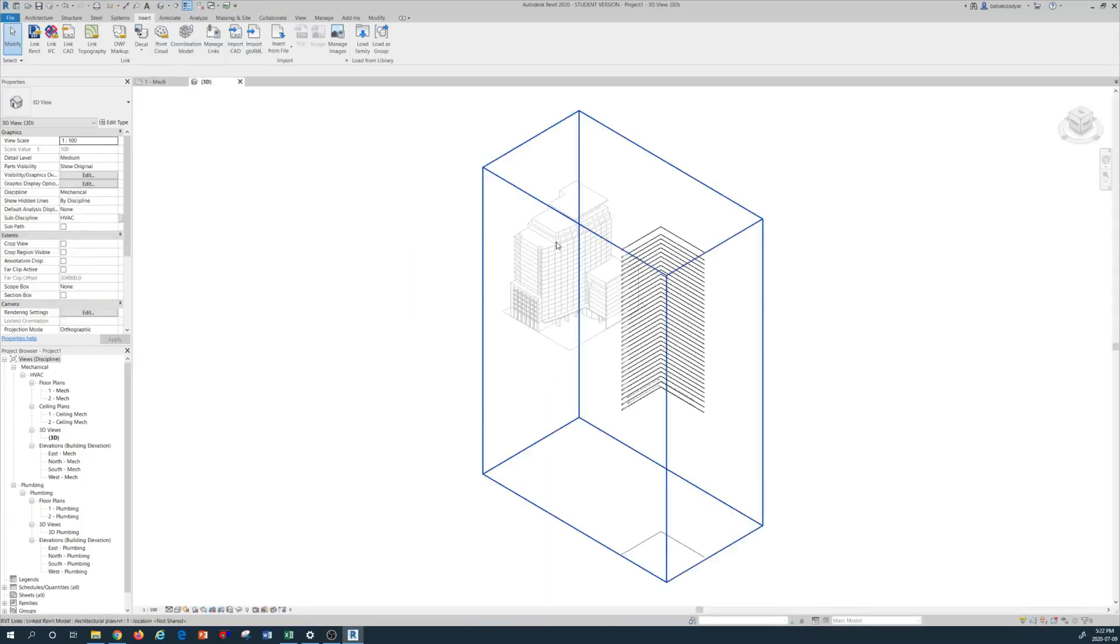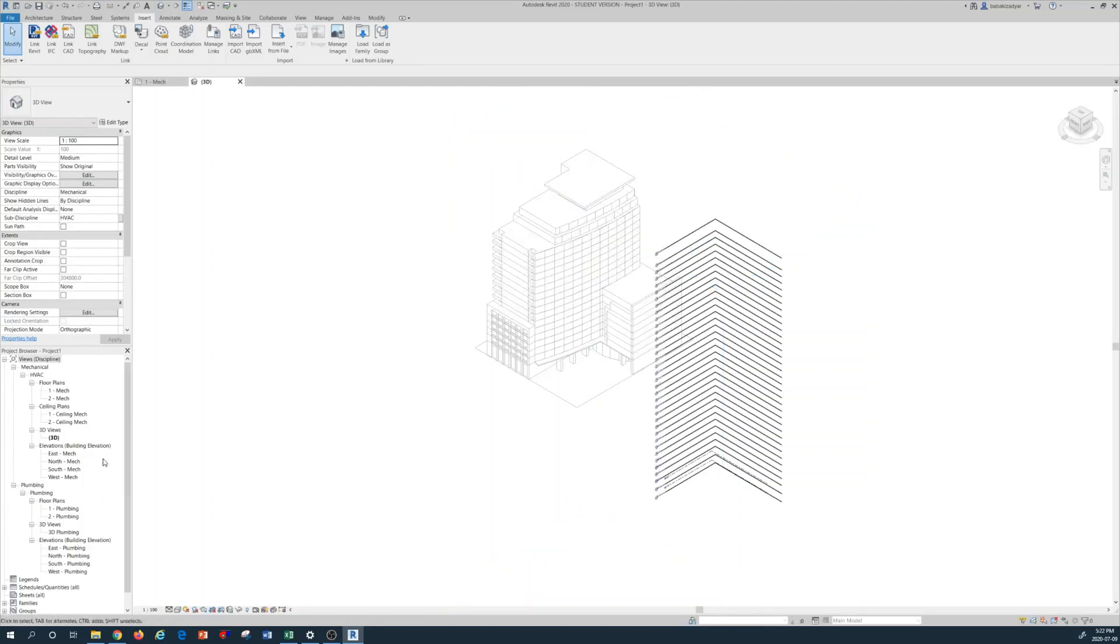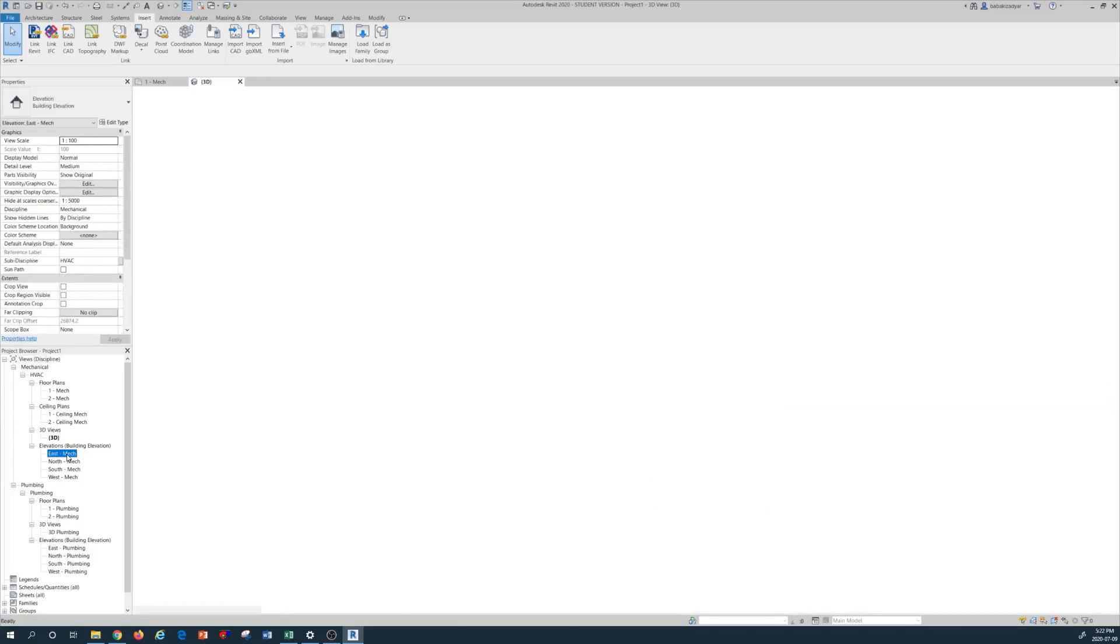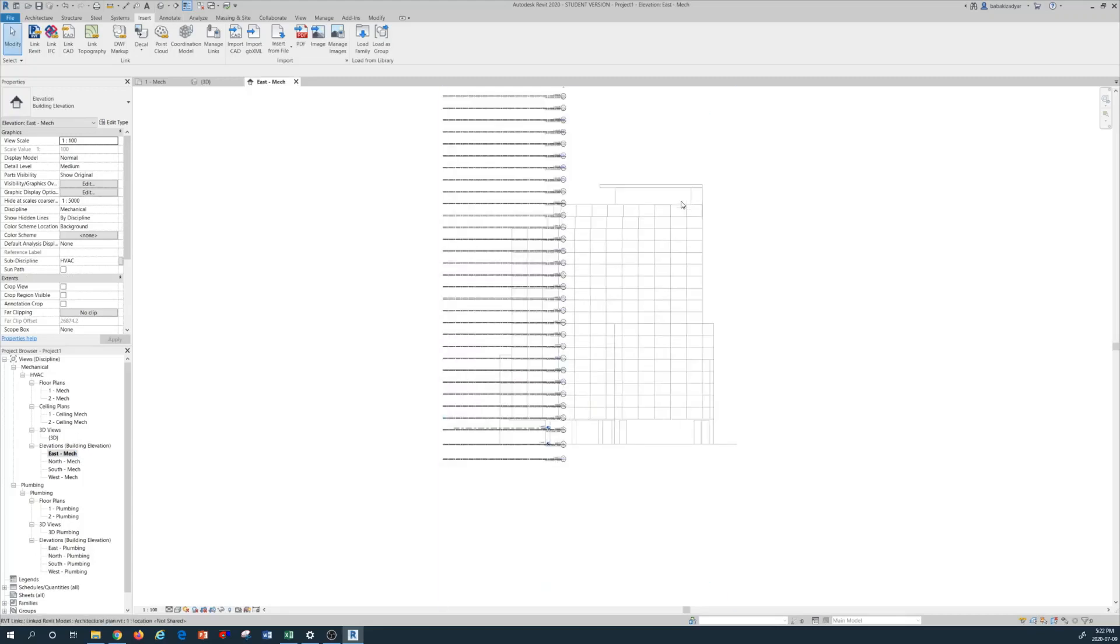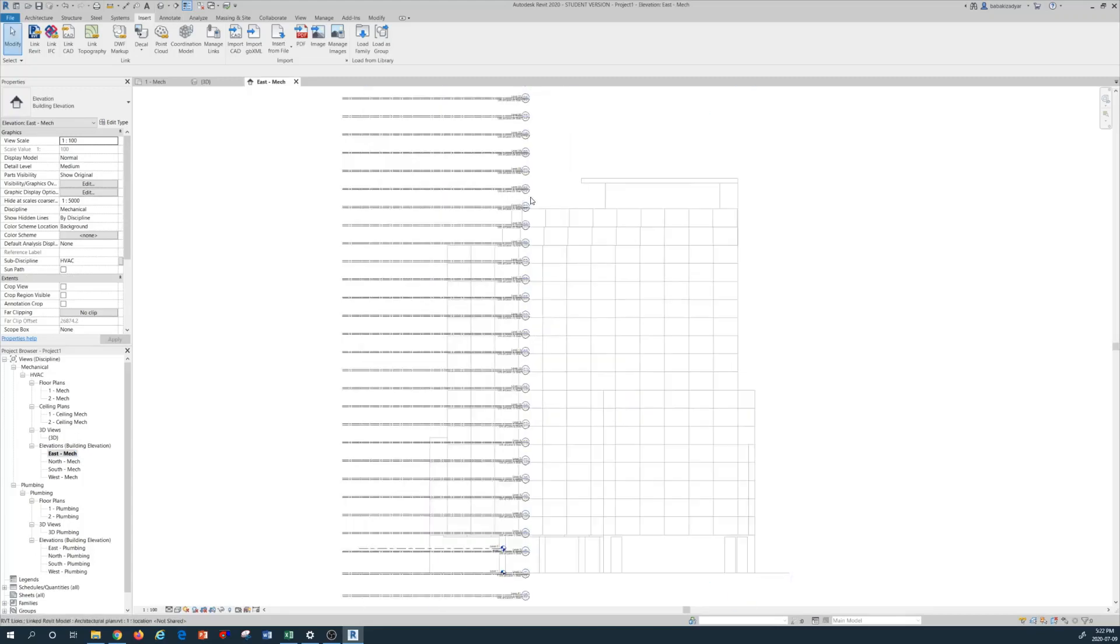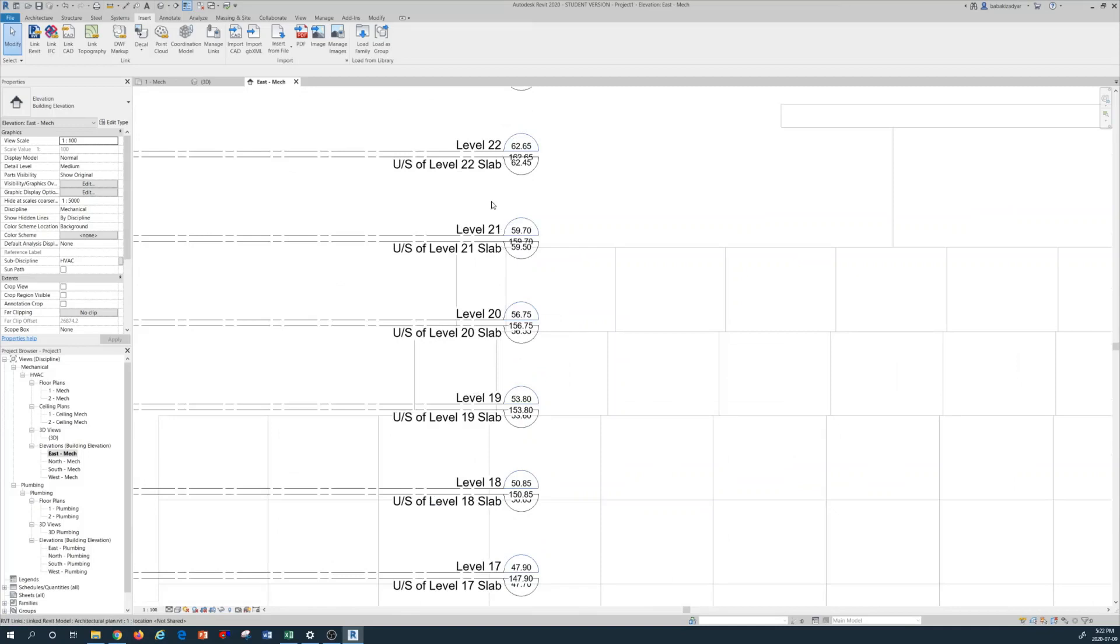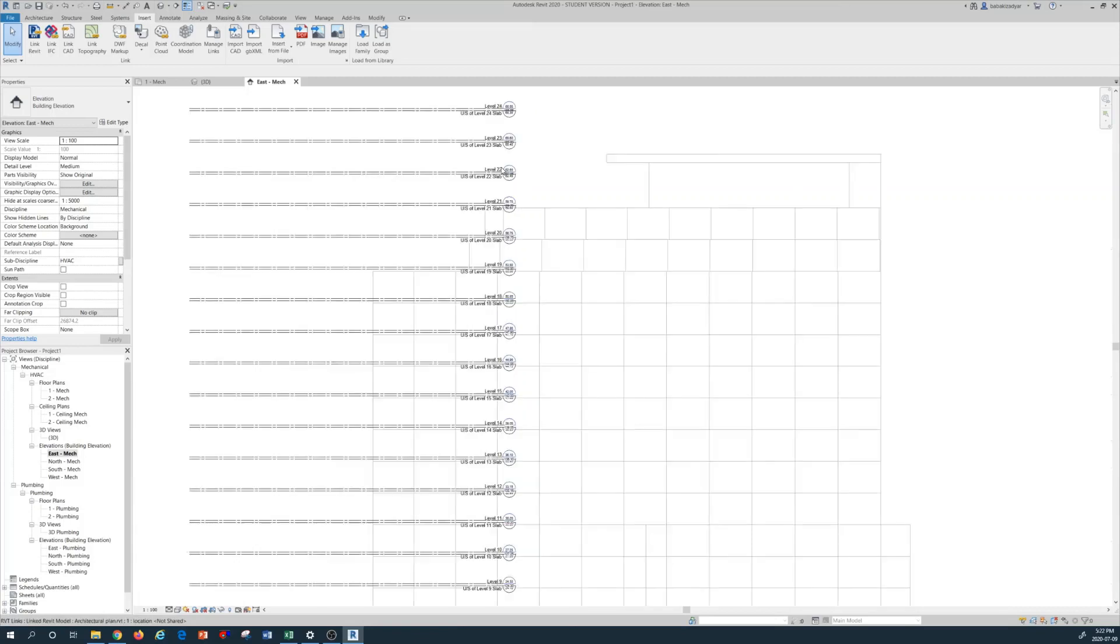This is a kind of high-rise building. In order to see the number of stories, I come to the left browser tab, in here project browser, and I open the East Mechanical elevation. So I see that this is a 22-story, 23-story elevation building.